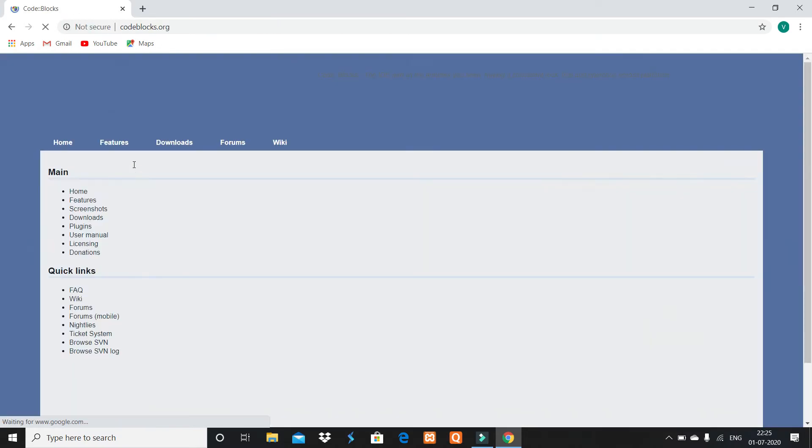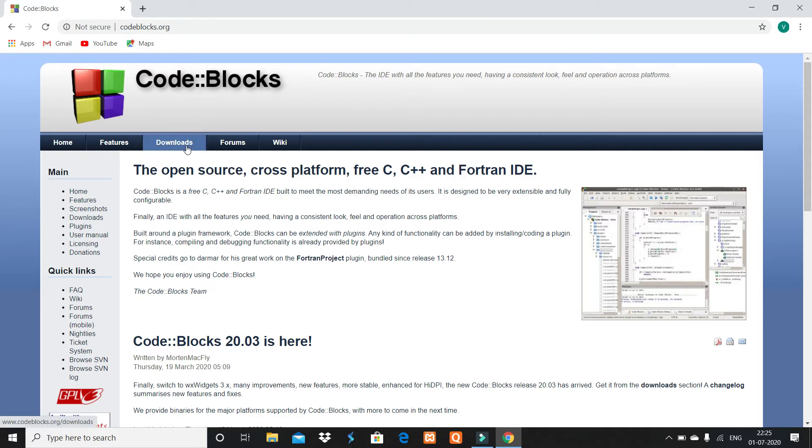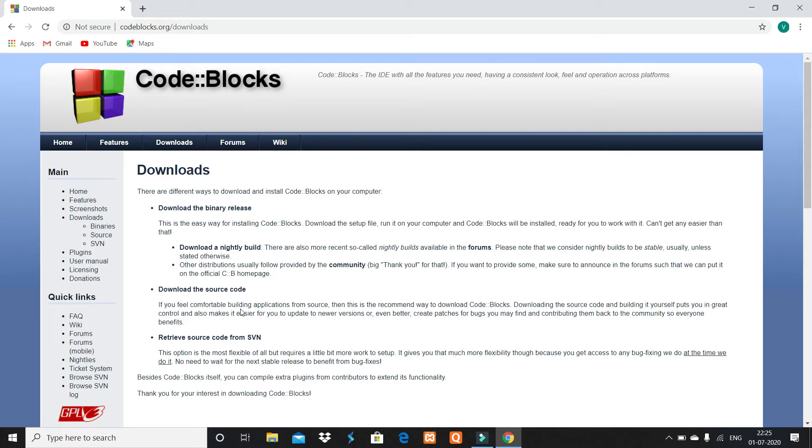You see here features and downloads. Click on downloads. You see here download the binary release, download the source code, and retrieve source code from SVN. Click on download the binary release.